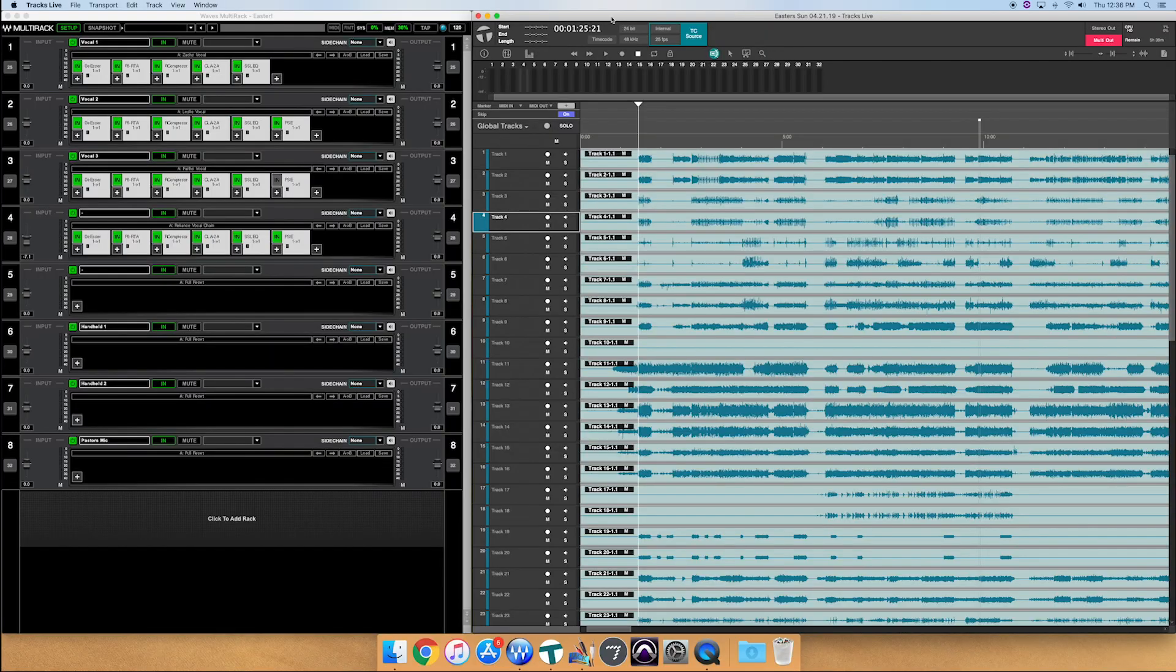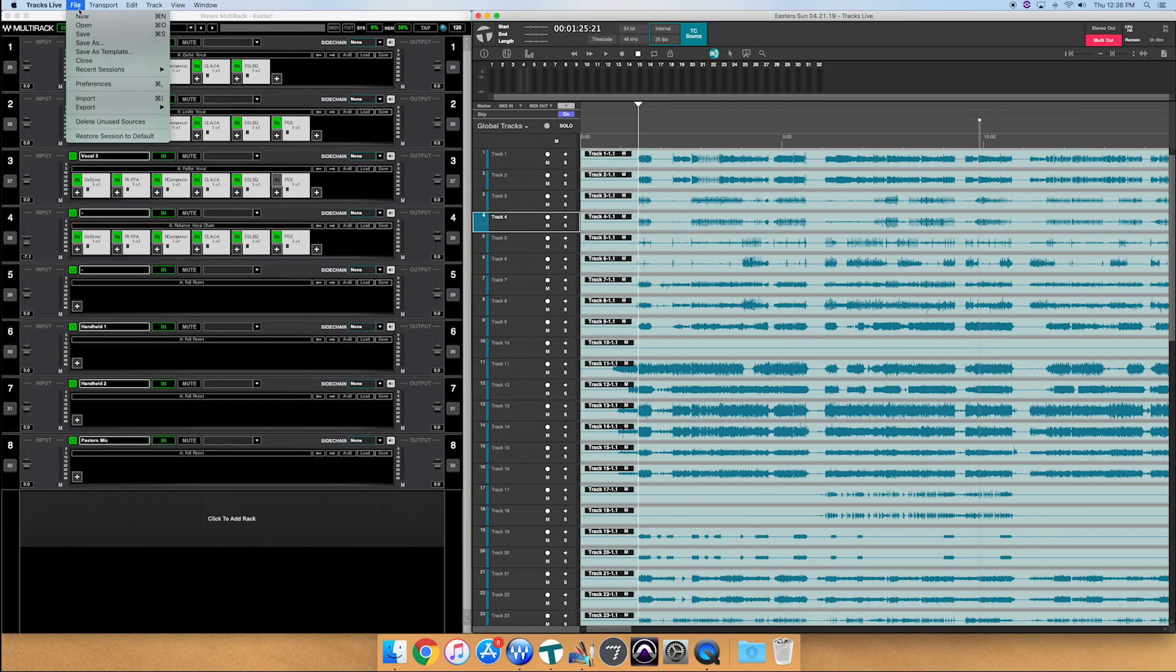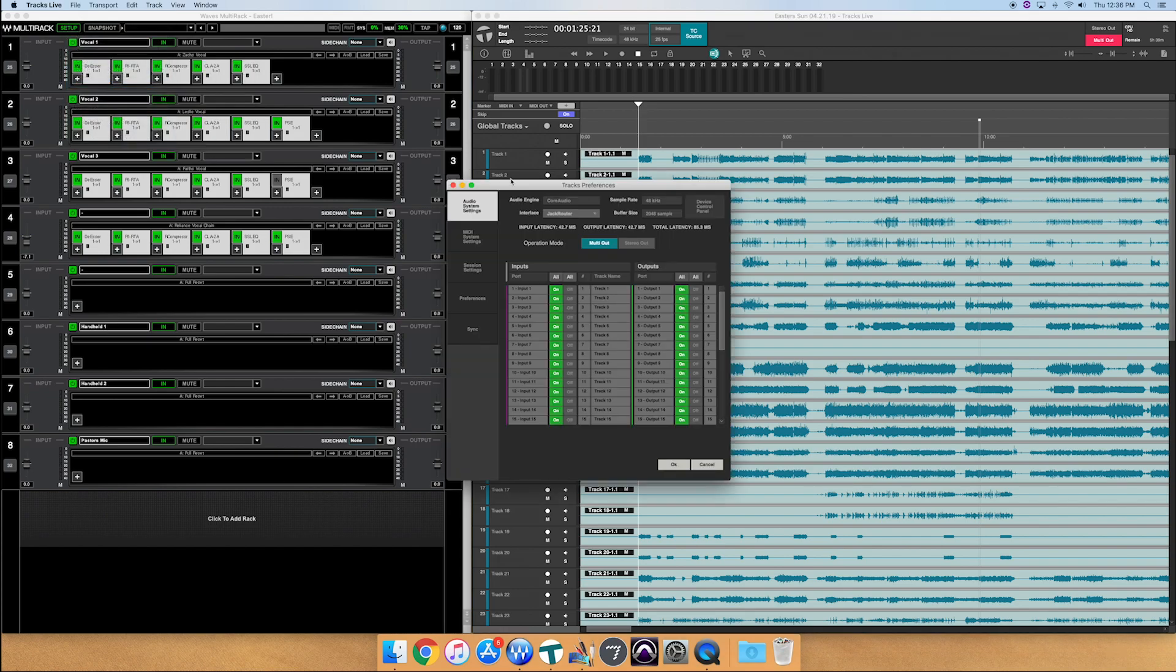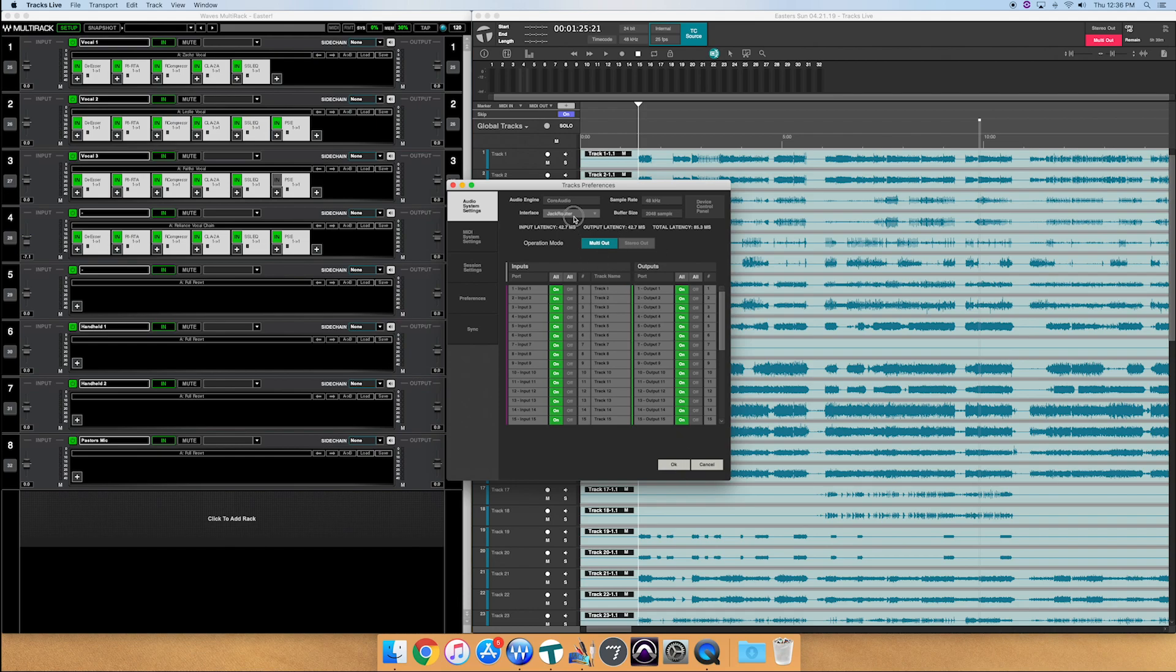So now that we've got both of those programs open, we're going to want to go into preferences and make sure that we have Jack audio selected. So let's go on tracks live. Click on file preferences, and Jack router is the one that is selected on this one. So we're good here. If it's not, then you just change it to Jack router, and you're done.